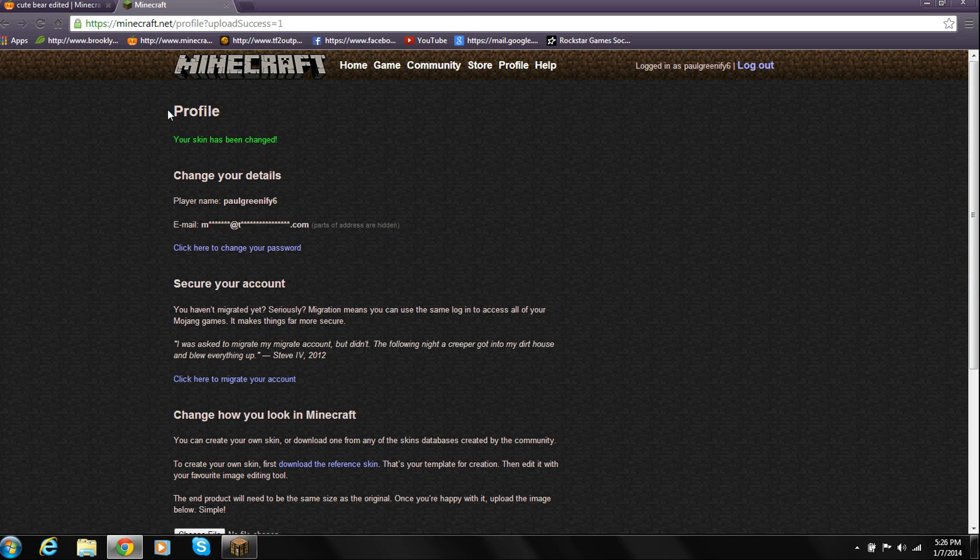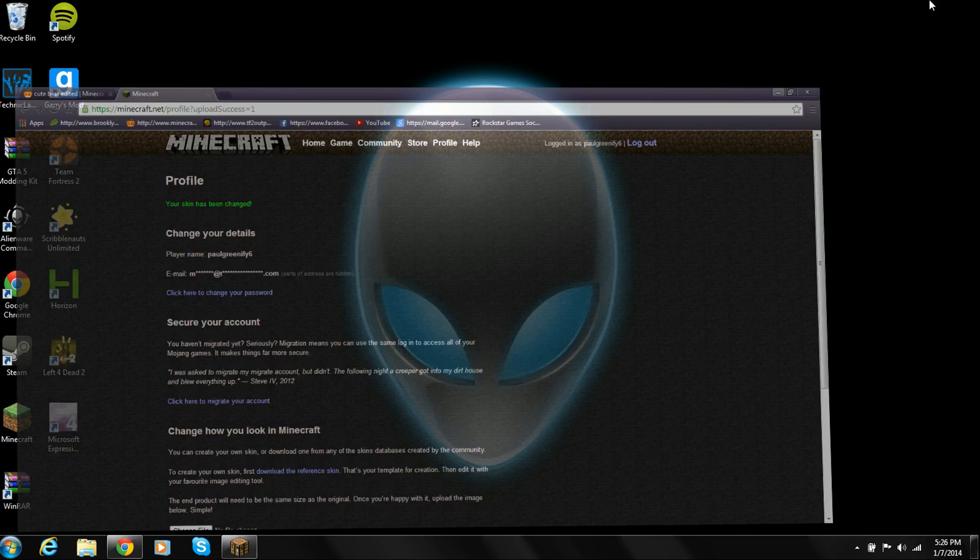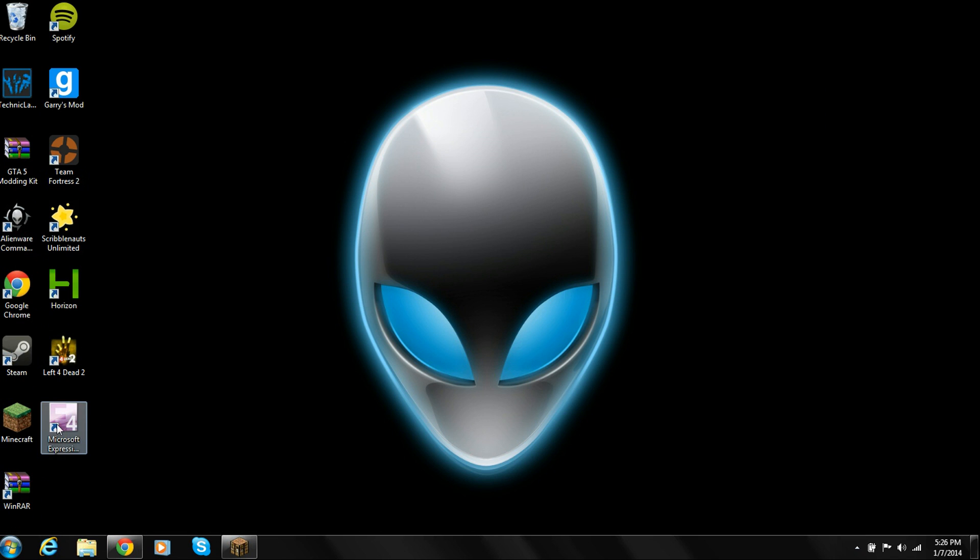Then it's going to take you to your profile and say your skin has been changed. Alright, so now you don't need your browser anymore.